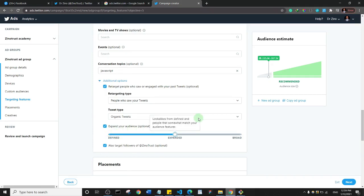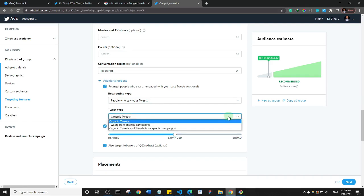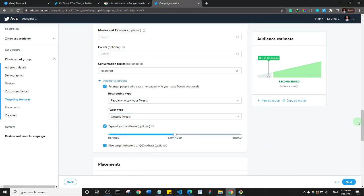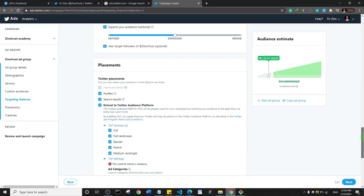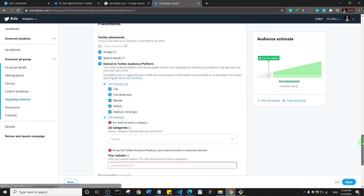In many ways this is similar to the Facebook ads process. For ad placement, the home timeline is checked by default, but your ad can also show up in profiles, search results, and Twitter Audience Platform. Depending on what you want, you can leave it as is or uncheck options to stick to just the home timeline.